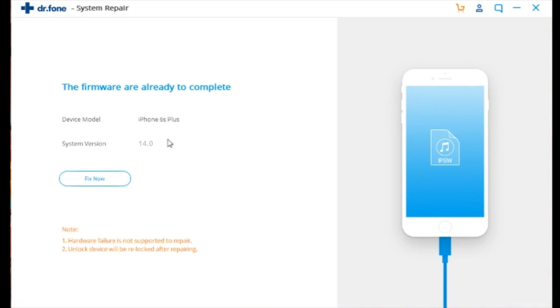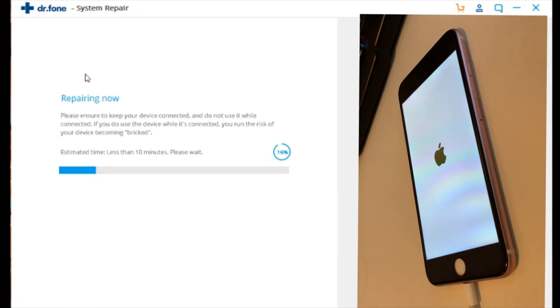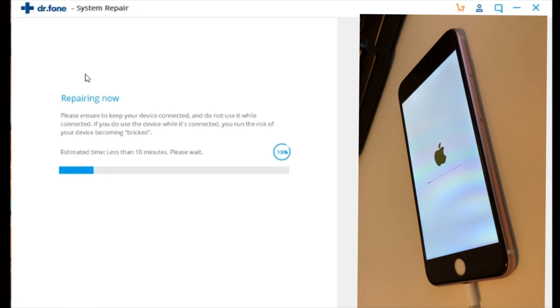Now this process may take some time, so just sit back, relax, maybe leave it for a while. This will take about less than 10 minutes and also depending on how much data you have on the iPhone, that's how long it will take. So just wait it out. I've sped up this process to six times just so you guys can see the whole thing with no cuts or anything like that. Enjoy!